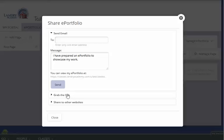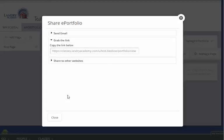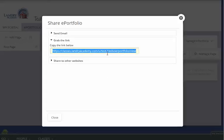Or I can just grab the link and copy and paste this link anywhere that I want to share this information, so that people that don't have access to our school system can still see the content.